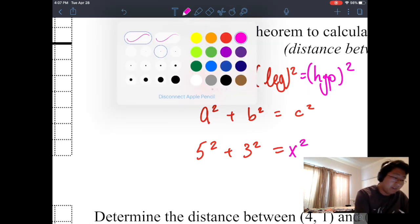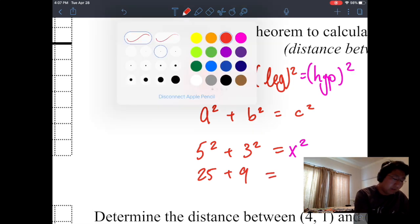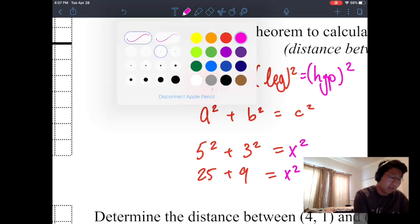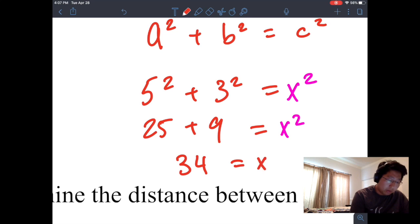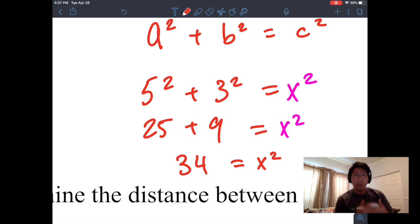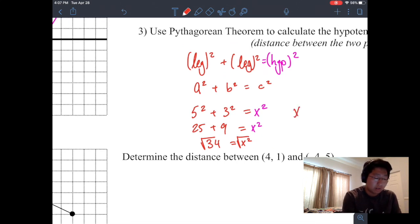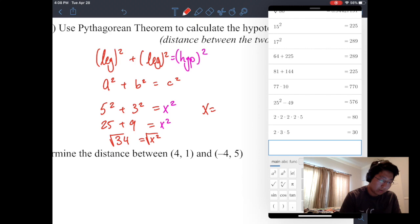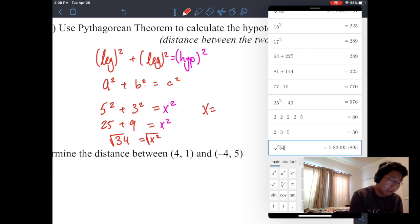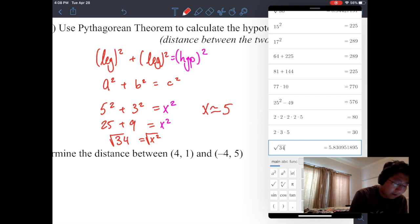Five squared is twenty-five and three squared is nine — five times five is twenty-five, three times three is nine. We're solving for x squared, so I add twenty-five plus nine and get thirty-four equals x squared. Now we have to take the square root, so we'll use our calculator. X equals the square root of 34, which is 5.83, so x is approximately 5.8.